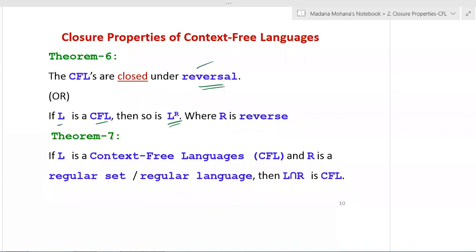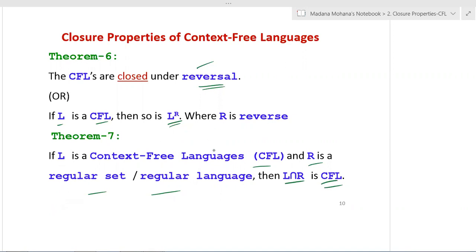Property 7 or theorem 7: if L is a context free language and R is a regular set or regular language, then the intersection L intersection R is a context free language. This describes the relationship between a context free language and a regular language — their intersection yields a context free language.